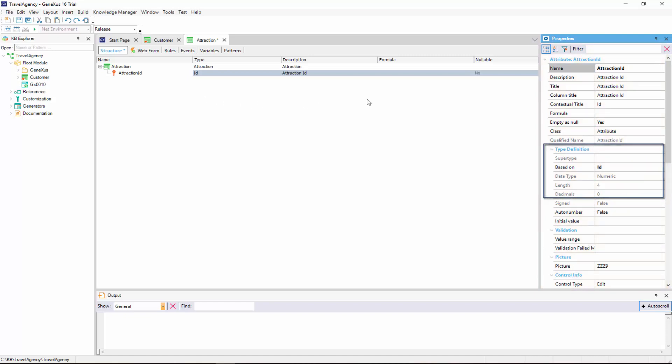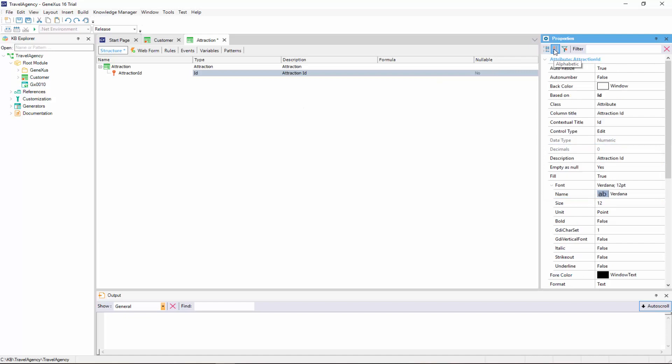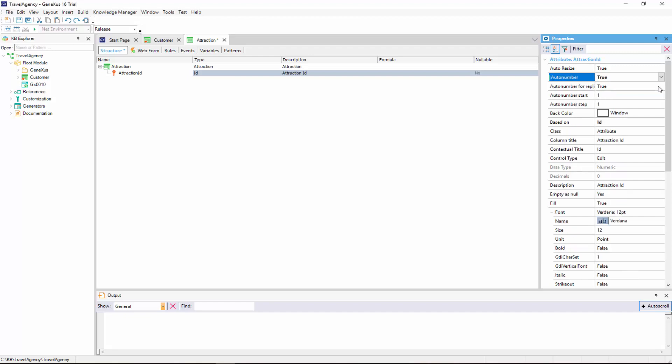Note that properties can be sorted alphabetically. And here we can see the AutoNumber property. This property is set to False by default, and if we change it to True, all the new attractions entered will be automatically numbered in sequence.